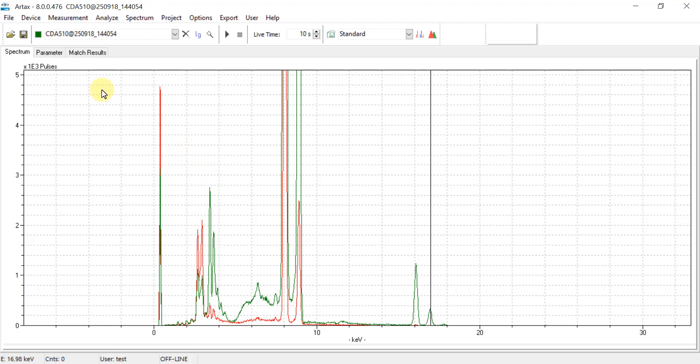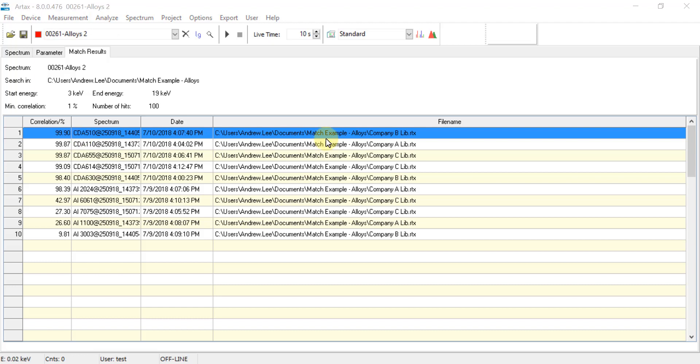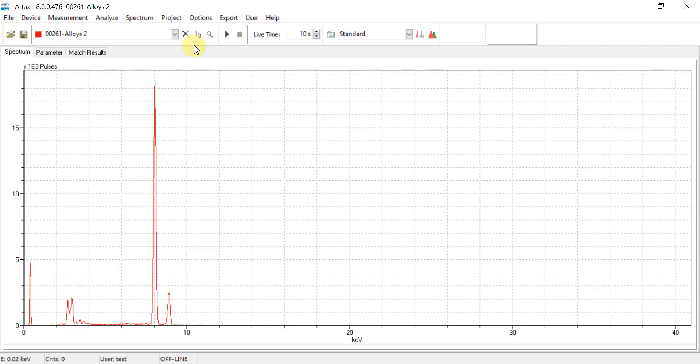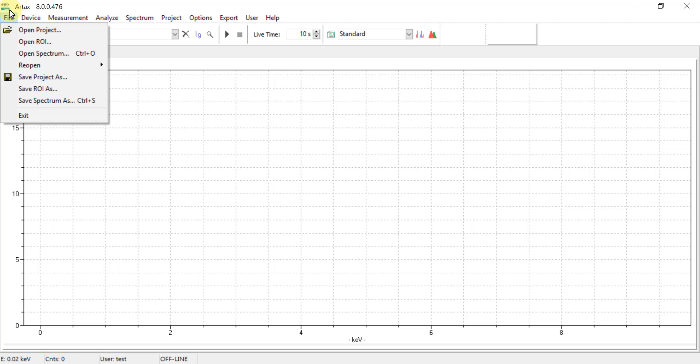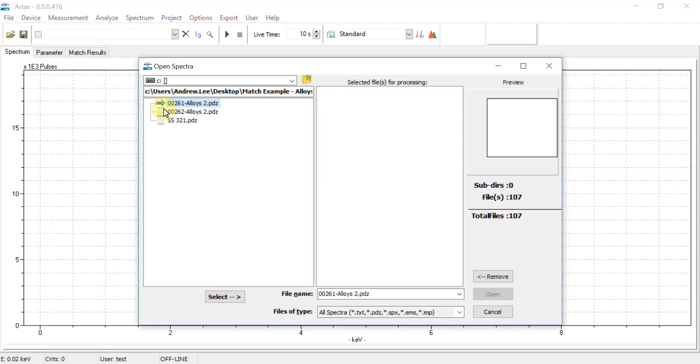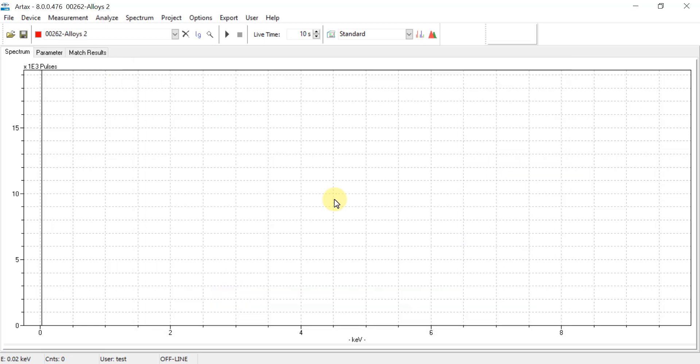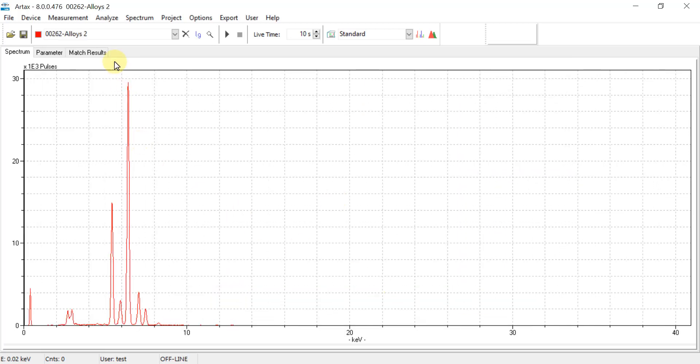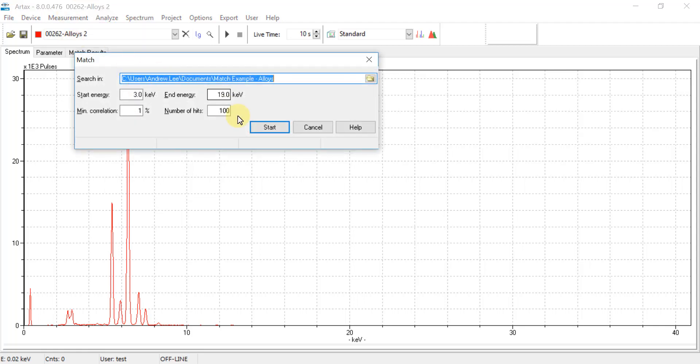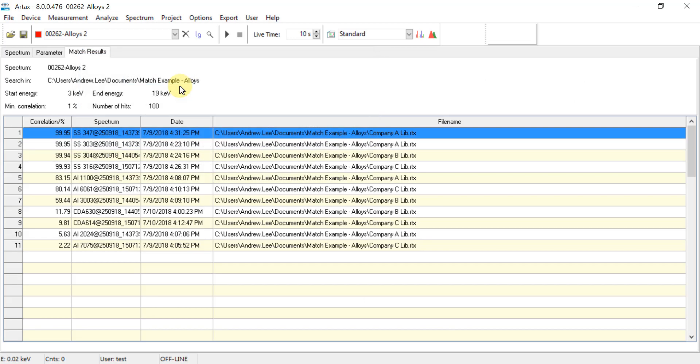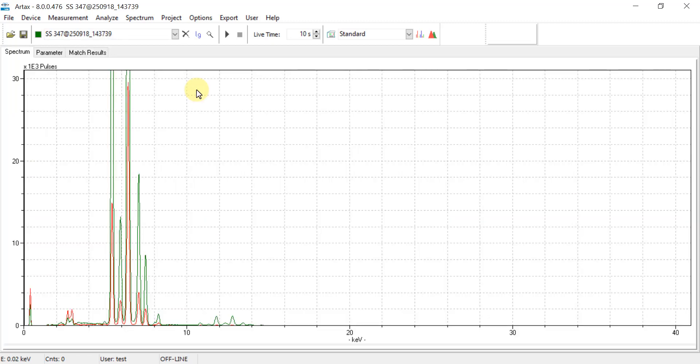To go back to the matches, simply click on the Match Results tab. To perform a new match, simply go to the spectrum tab and clear out any existing PDZ files and then open the next unknown sample. And go to Analyze and select Match, and confirm that the directory is correct, and then click Start. And our results show that the first match is for stainless steel 347 coming from company A. And then if we double click that match we can then see the overlay. In this case it would be a good idea to pick a representative peak to then normalize the two spectra.